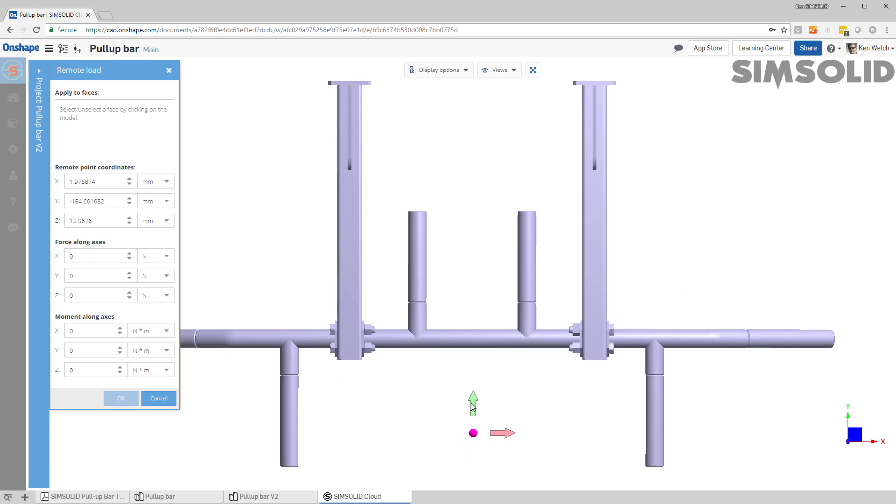Once I have the location where I want it I would simply specify either my forces or my moments.